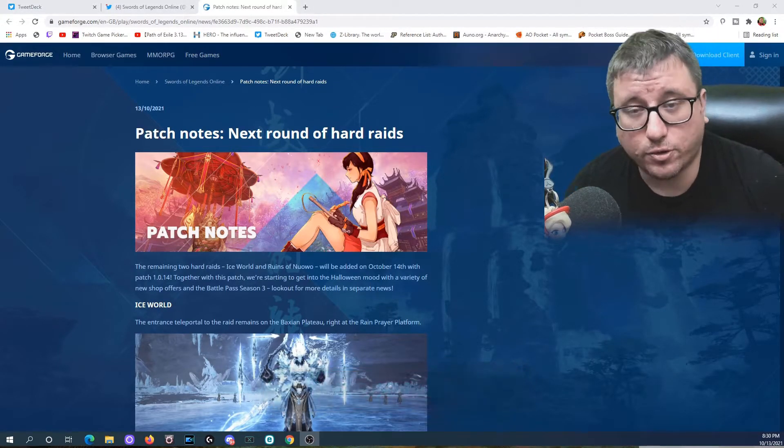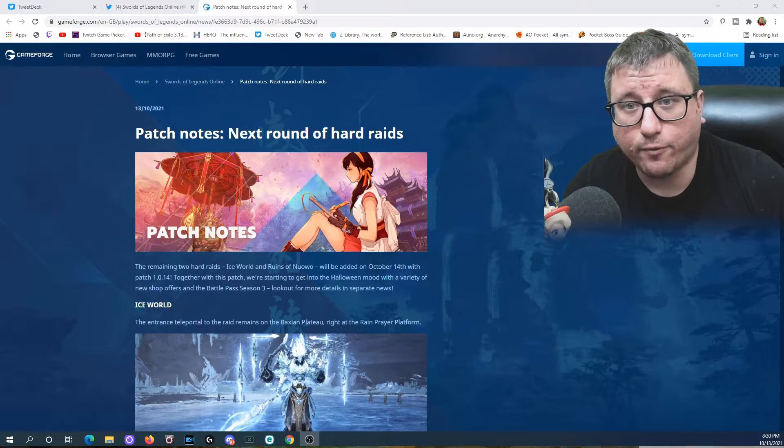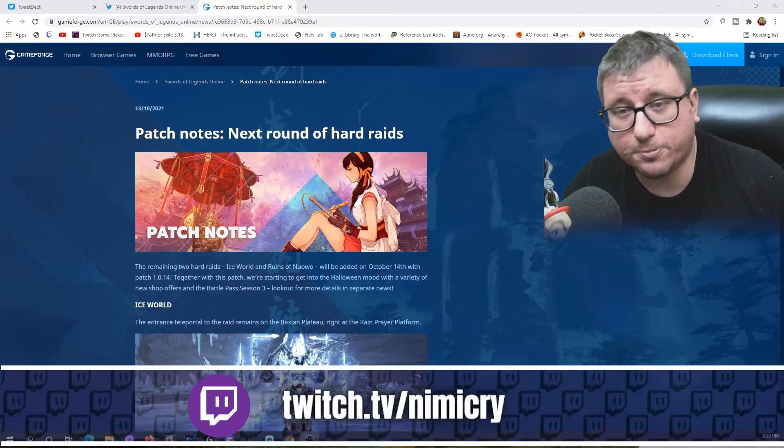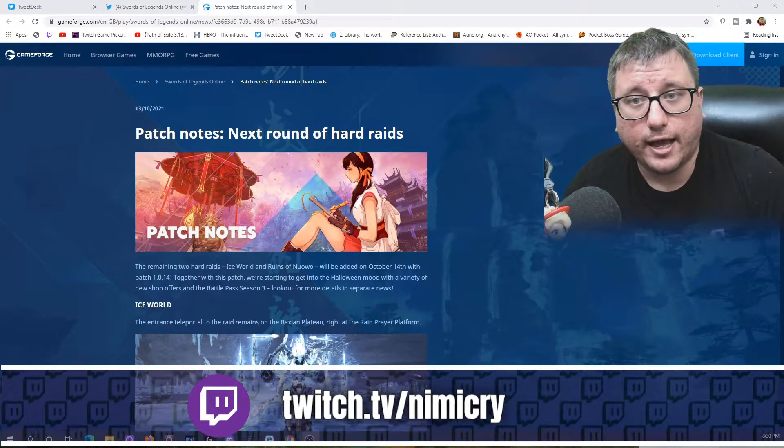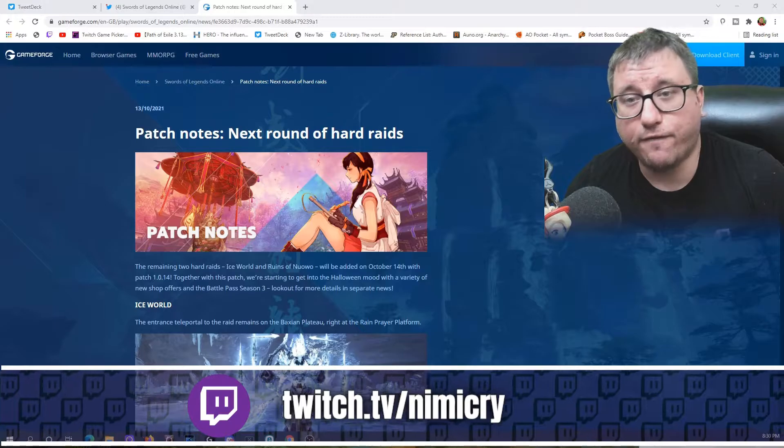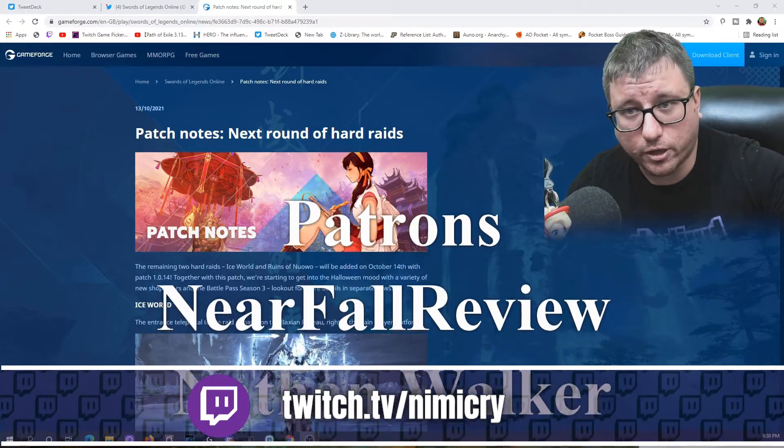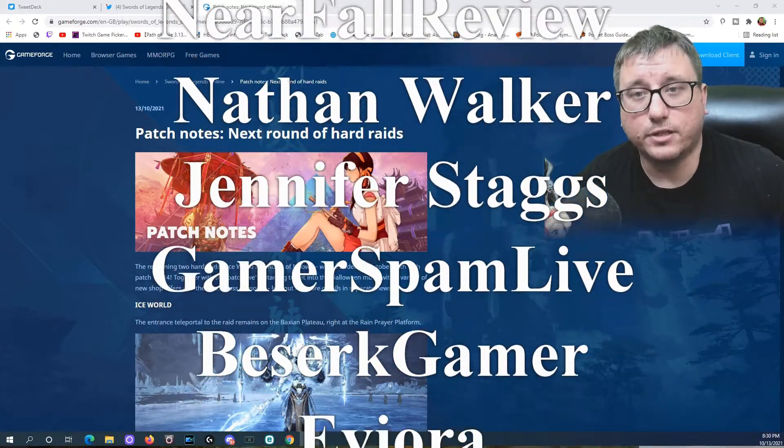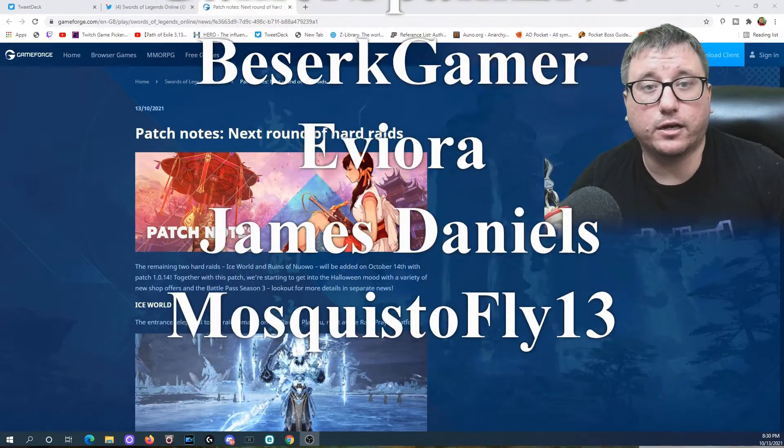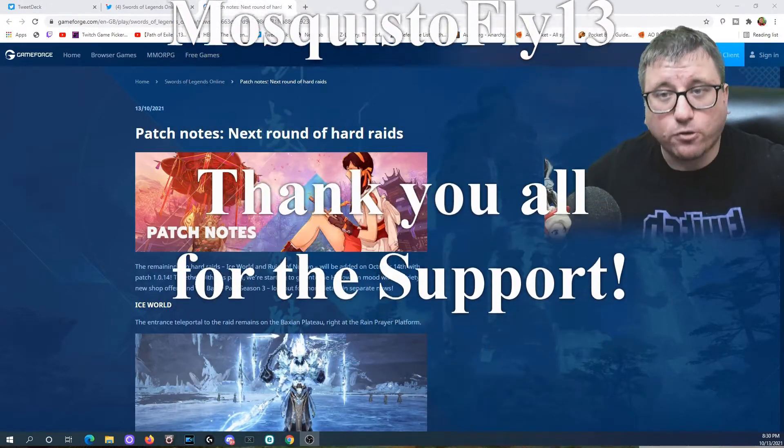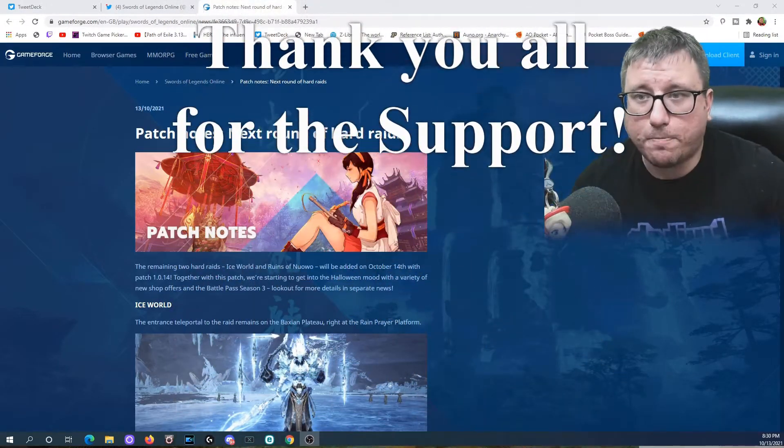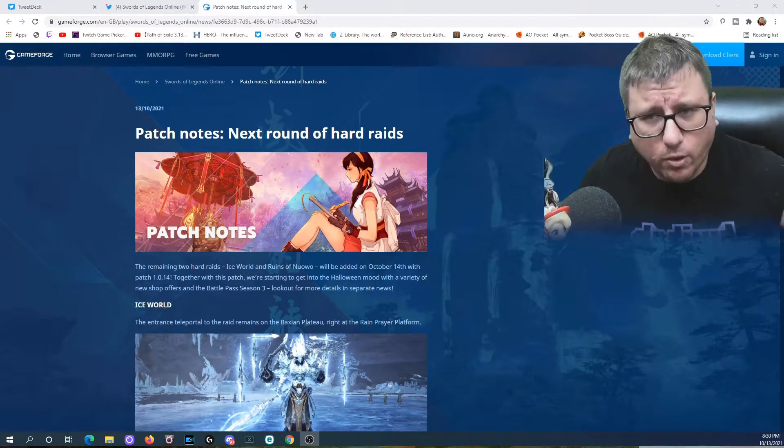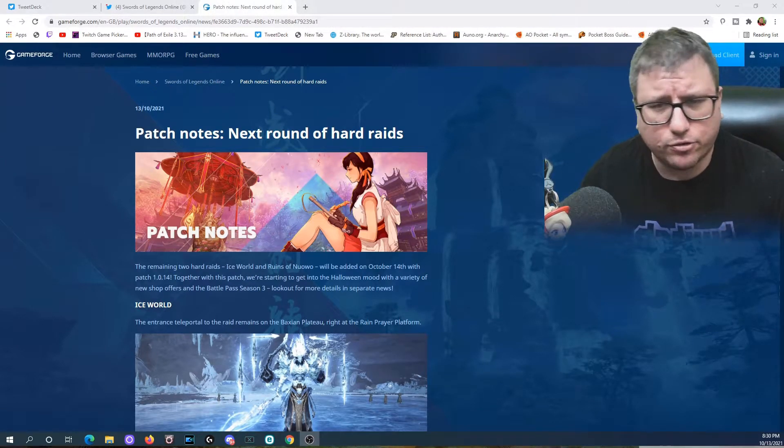Additionally, you can find me on Twitch every Wednesday and Sunday at 6 p.m. Eastern at twitch.tv/Nimacree. And finally, there will be a list of patrons rolling across the screen. Thank you to them. If you'd like to join them, join at patreon.com/Nimacree. But without further ado, let's talk patch notes, what they mean for you, and what I think is going to happen and how things are going to shake out.